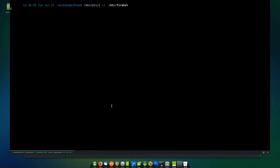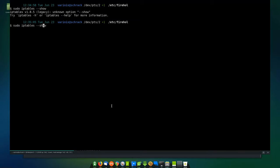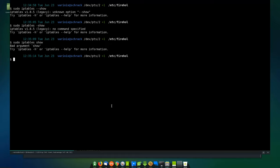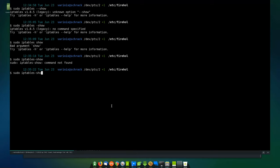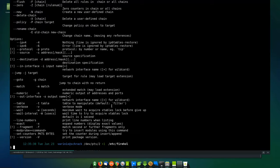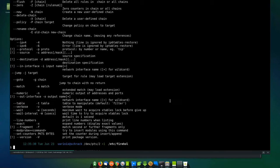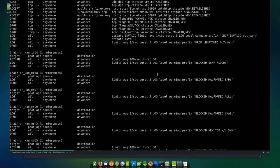To see what's actually loaded in iptables, I thought it was show but it's actually the list command — sudo iptables list. Okay, that's what I was trying to get to — I thought it was show but it's list.